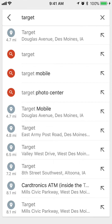So that's how you search for places in Google Maps. If you have any other questions or comments, please leave them in the comment section below. If you liked the video, definitely give it a thumbs up and subscribe to my channel for more videos like this. Thank you for watching.